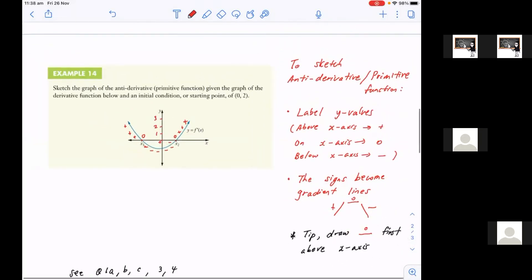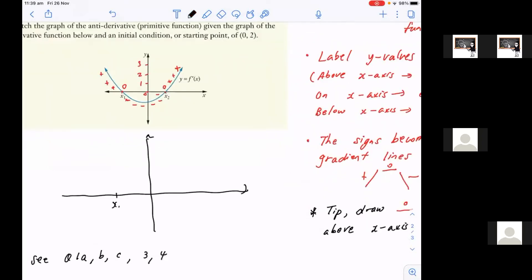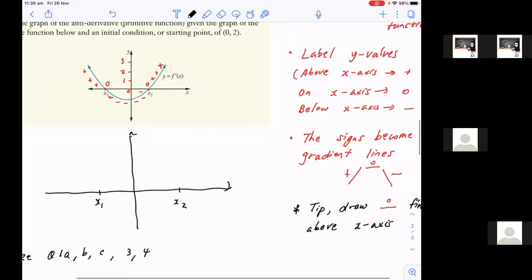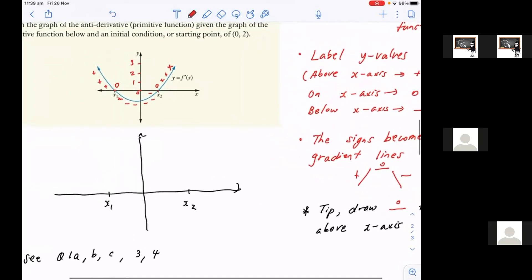Now we have to translate all those signs back into gradient signs because we're doing the opposite. So let me show you how to do that in the most convenient manner. At x1 and x2, see how my y-value is zero? Well, that becomes a gradient sign of zero. And gradient of zero is just a flat line. Draw that flat line above the x-axis. So at x1, the gradient is zero, so you want to draw a flat line above the x-axis. You can draw below the x-axis or on the x-axis, but it's just a lot more convenient to connect with what comes later if you draw it above the x-axis. That's your first step.